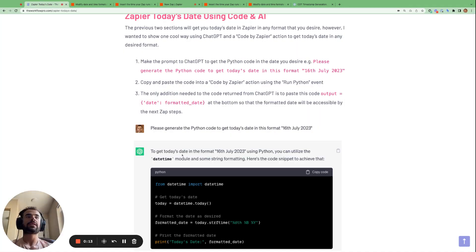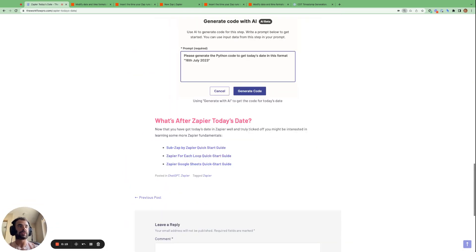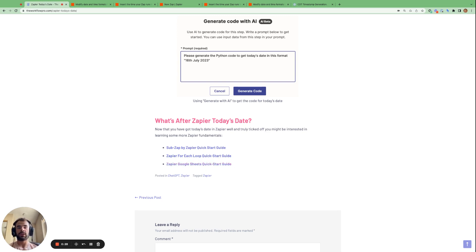And since you're interested in learning more about Zapier, I recommend checking out the SubZap by Zapier quick start guide, the Zapier for each loop quick start guide, and the Zapier Google Sheets quick start guide, because these will run you through the other fundamentals you need within Zapier.